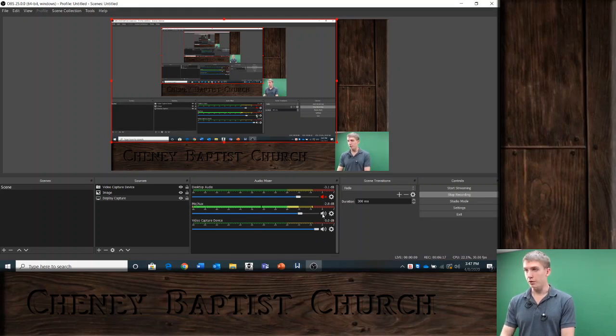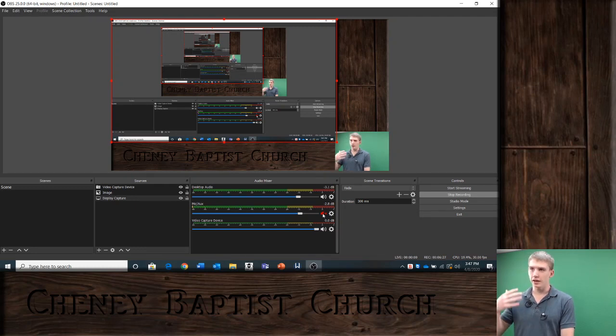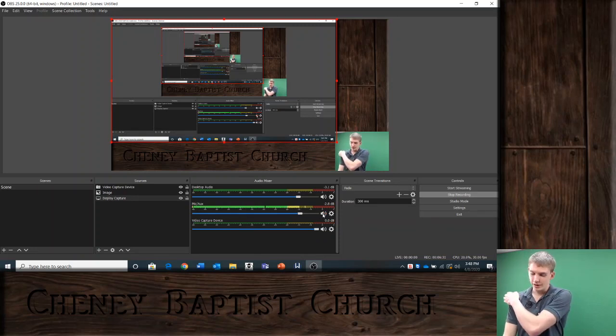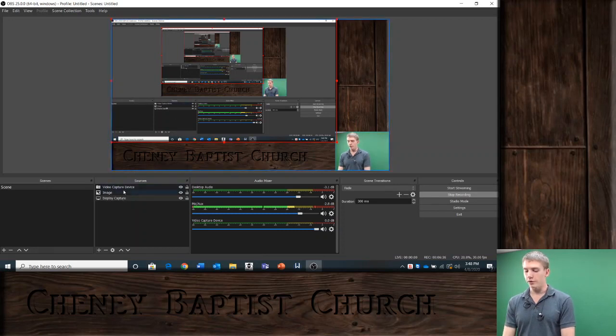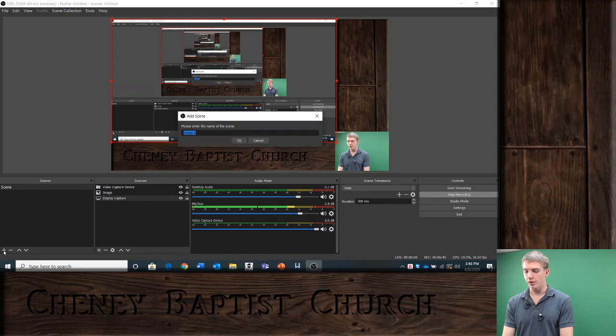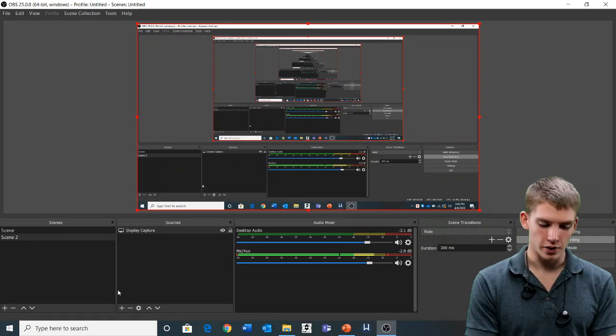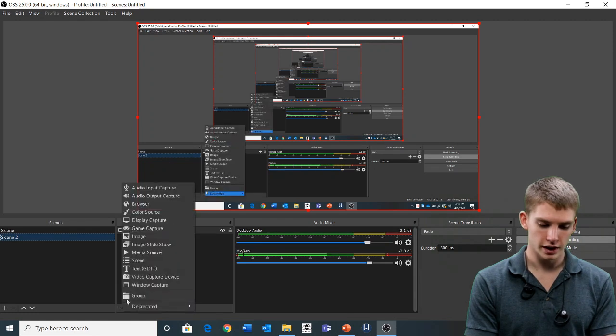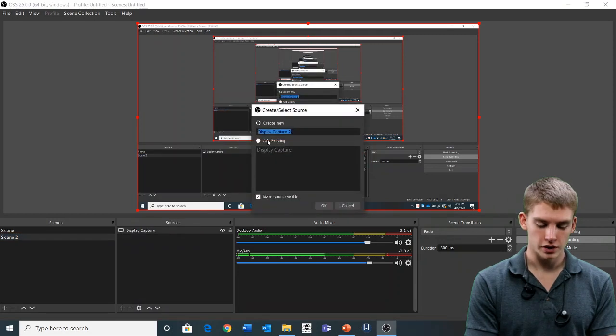If you want to mute yourself — maybe you're playing a video you want viewers to watch — you can unmute the desktop audio and mute your microphone so they're not hearing you. Now, how do I add a scene? I press this plus button to add a scene. Then I go to sources, press display capture, and add existing. I can also use window capture, which is great because it captures a specific window — like just PowerPoint if that's all I want to record.